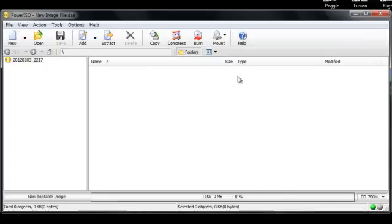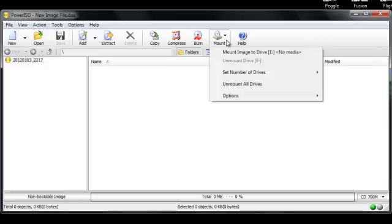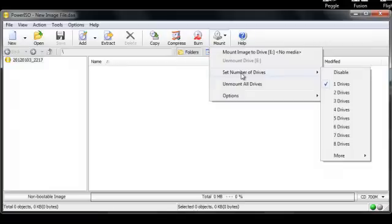Here you'll see mount image to drive, no media. If you don't, you just need to go to set number of drives and check one drive.